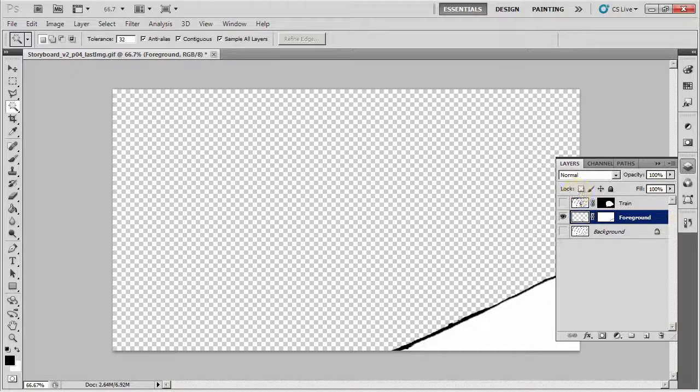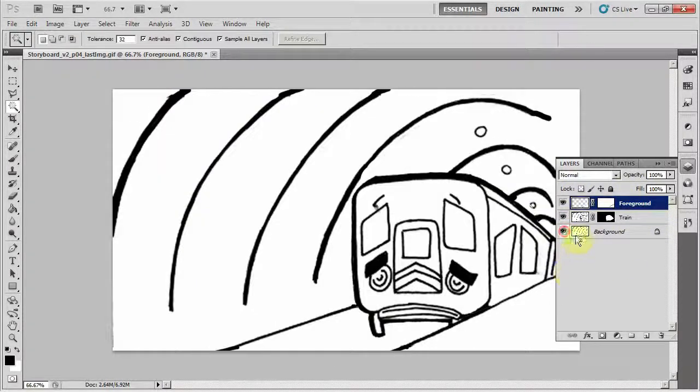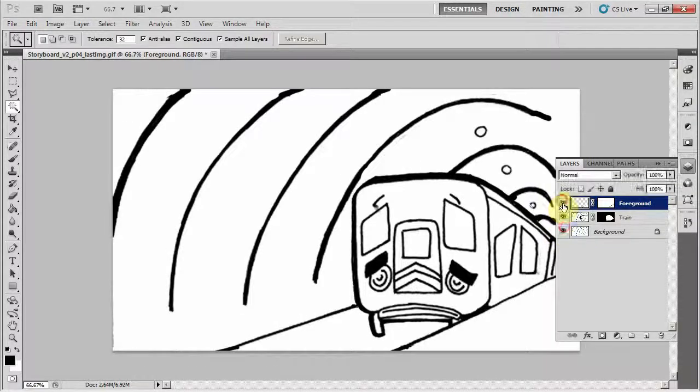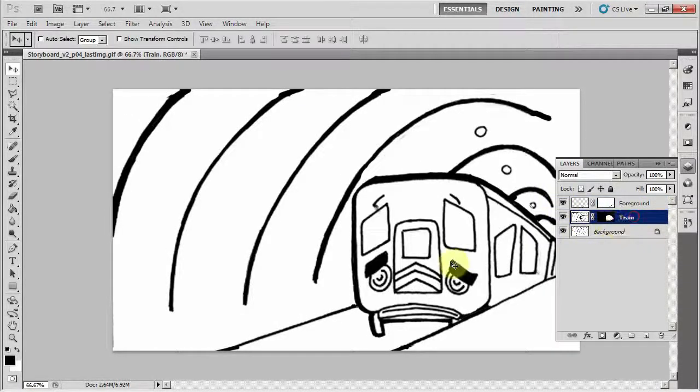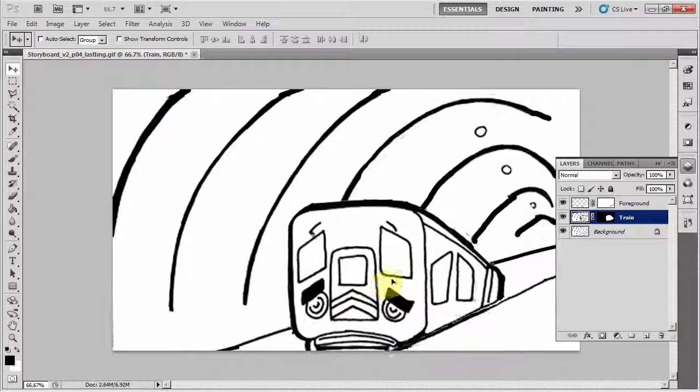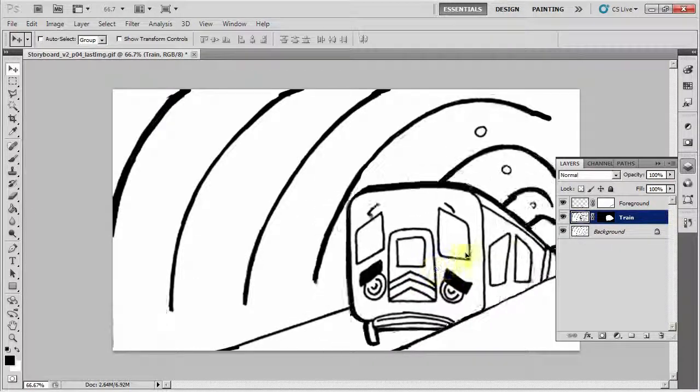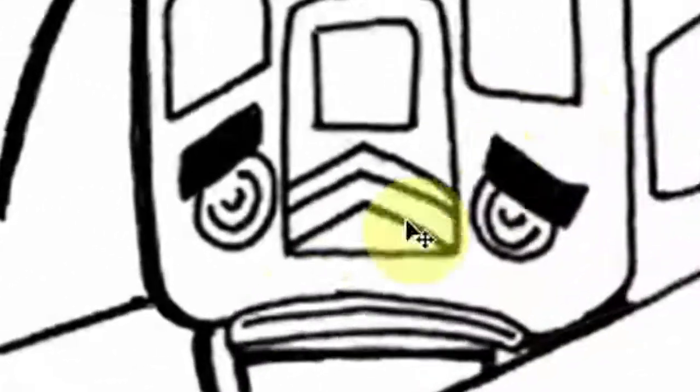I'll put that above the train, and I have all my elements separated out, and I can now happily go to After Effects and move the train into the station and also scale it up.